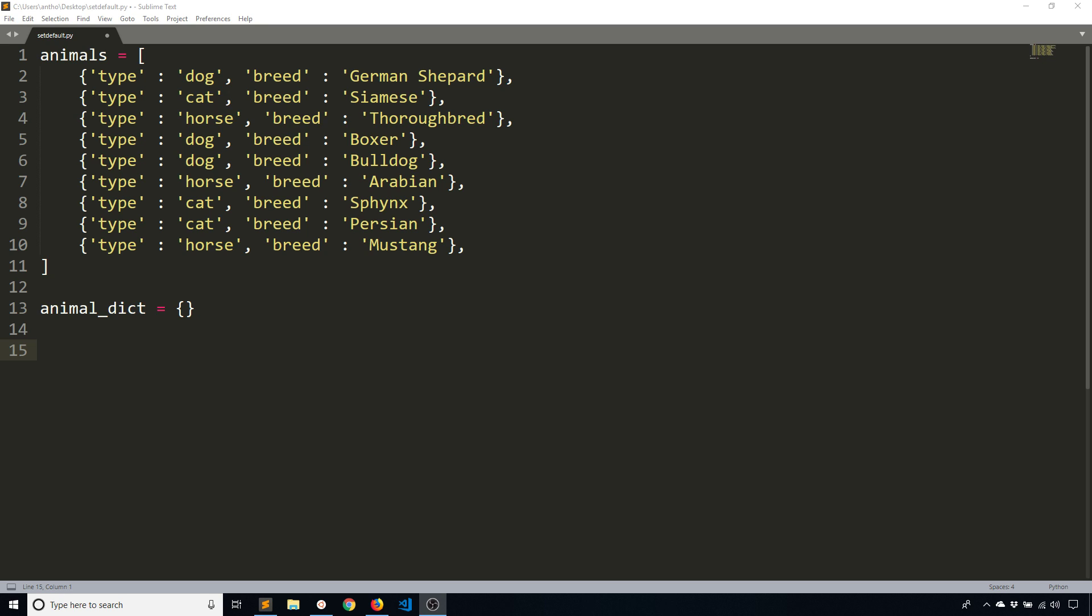So what I want to do is take this data structure here, which is a list of dictionaries. These dictionaries basically have a type of animal and the breed of that animal. So you see here dog and then German Shepherd, horse thoroughbred, cat Persian, and so on. I want to convert that from a list of dictionaries to a dictionary of lists.